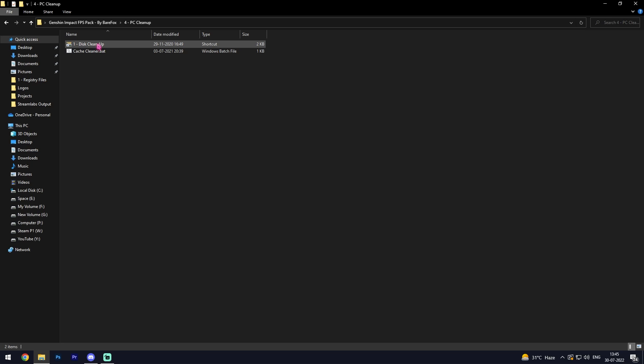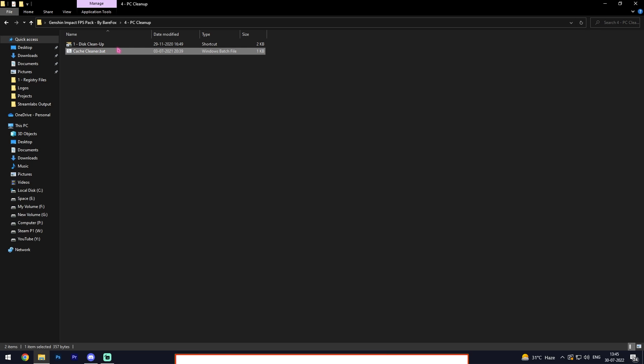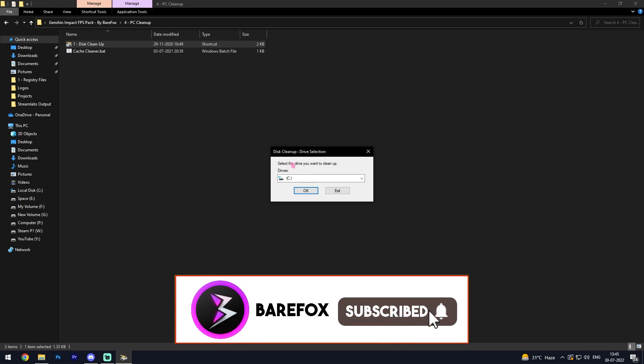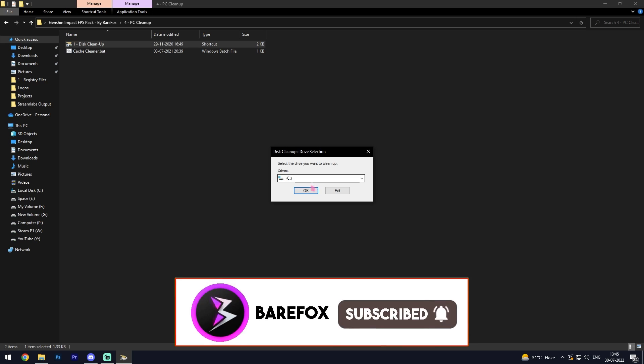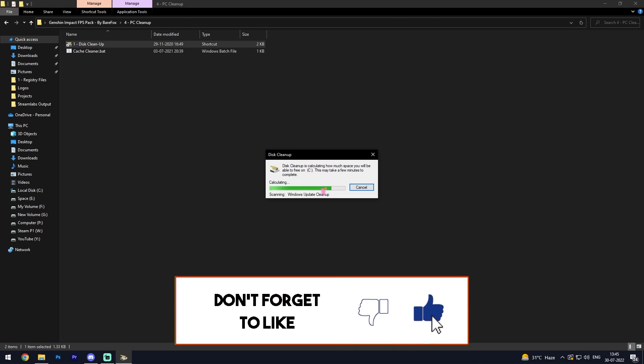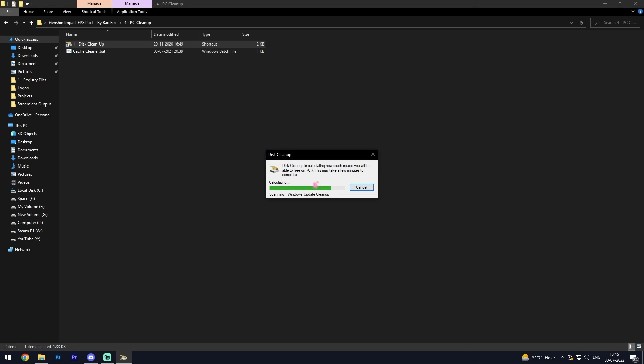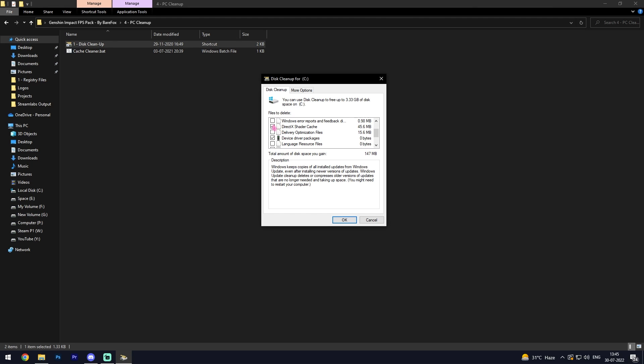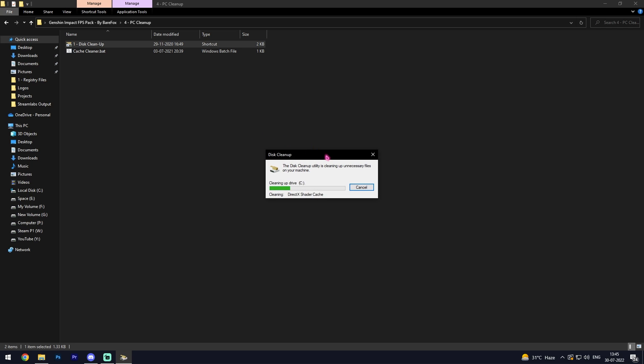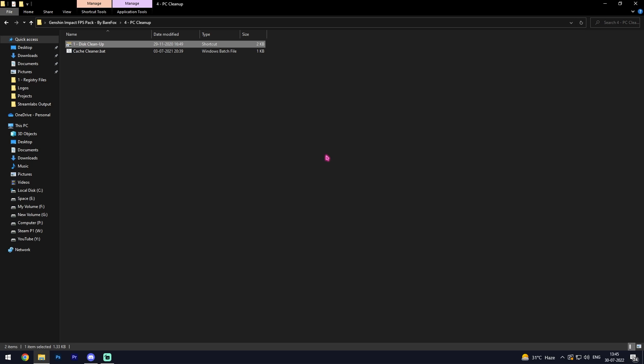Last one is the PC cleanup and you'll find two files here. First one is disk cleanup and second one is cache cleaner. Simply open disk cleaner, select your local disk C, click OK, and then scroll down and delete all of these unwanted files from here. Simply click OK, delete files. This will optimize your drives to perform much better.